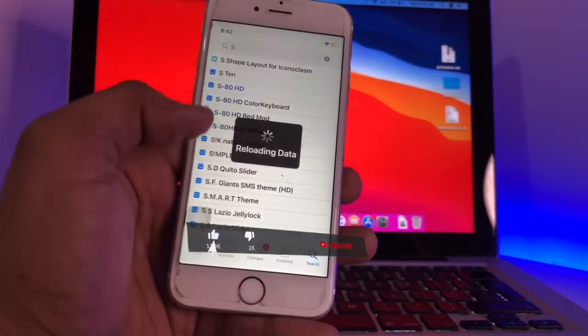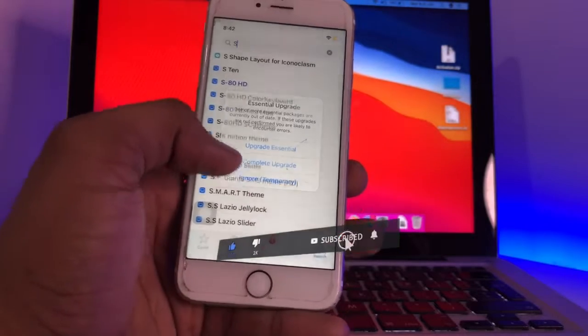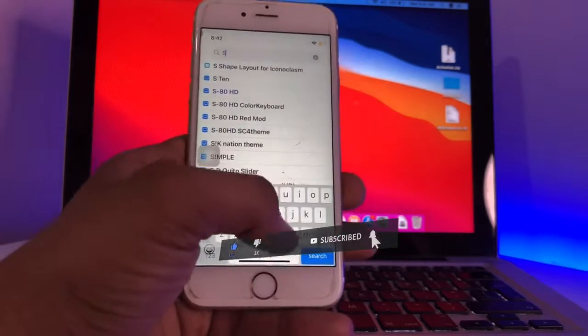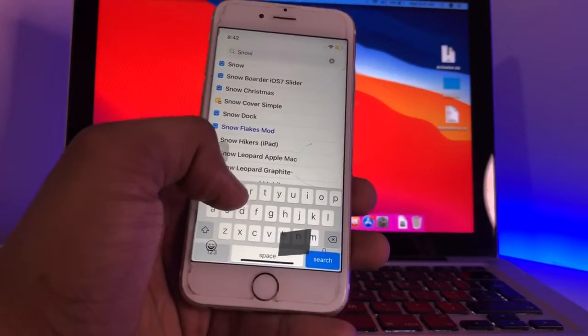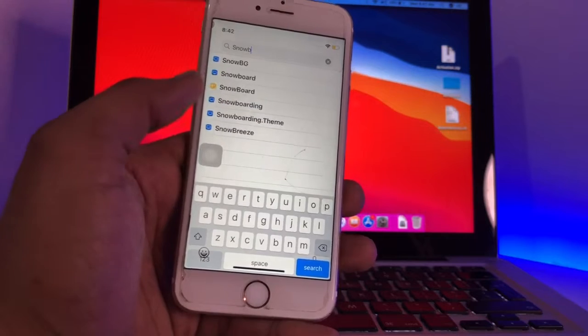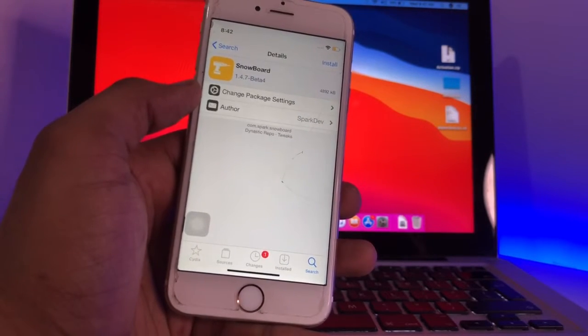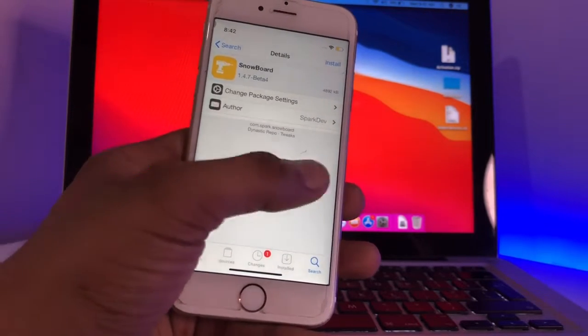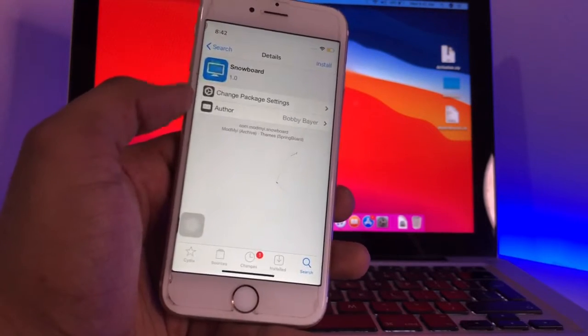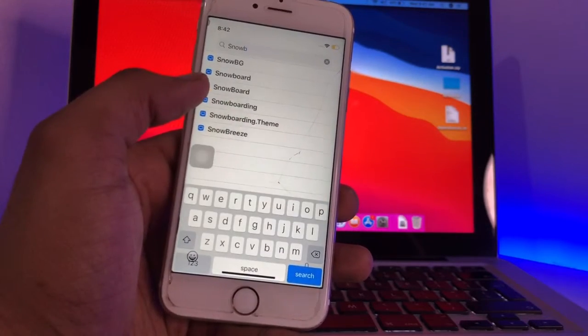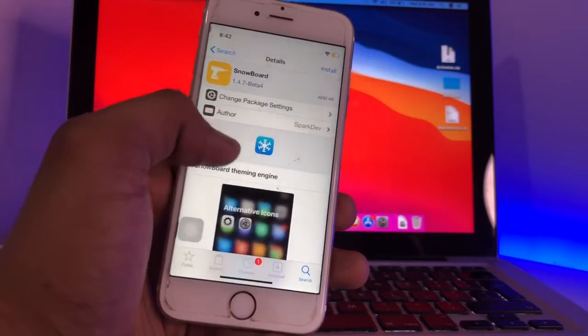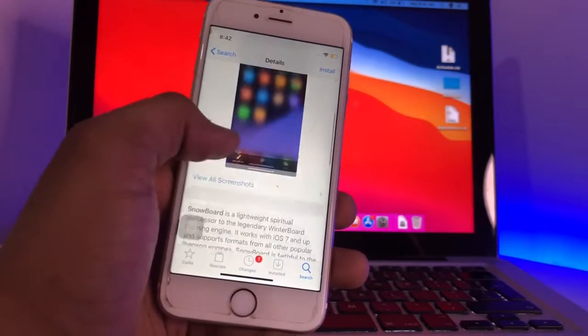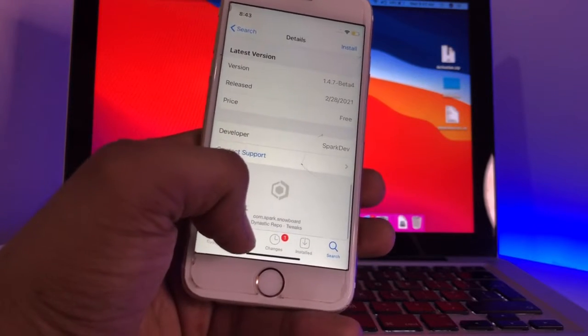tweak. It's showing 'reloading data,' just hold on and let it reload. Now click on search for Snowboard. Make sure you're installing Snowboard from the right repo. Just hold on, let me find the best Snowboard. I will install this from this repo.